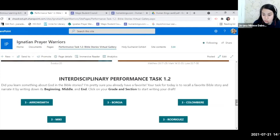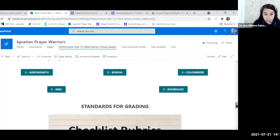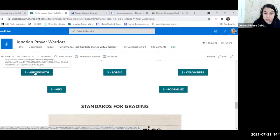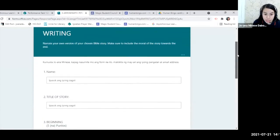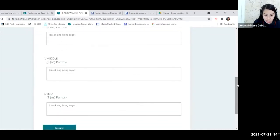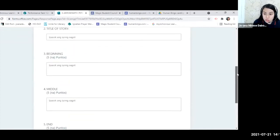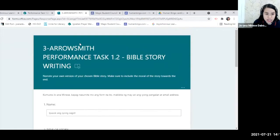Kids will write their own version of one chosen Bible story. Clicking their graded section directs them to a form where they type their name, the title of their chosen story, and then the beginning, middle, and end. This form is shared in collaboration with the reading teacher, who can also grade the form and see the drafts.